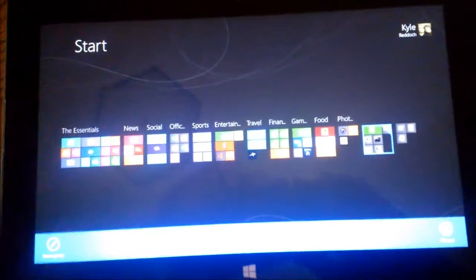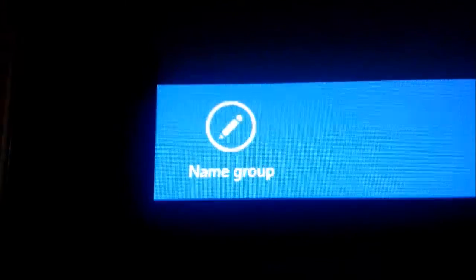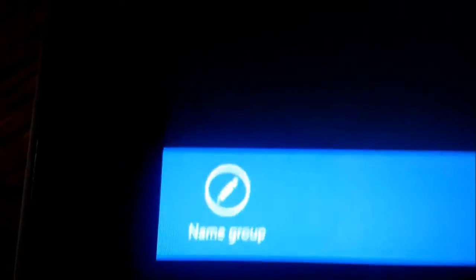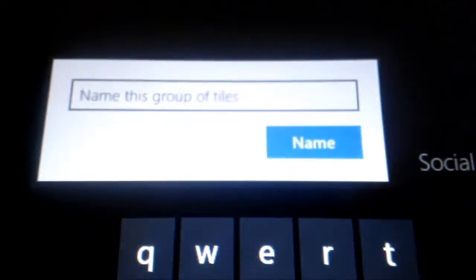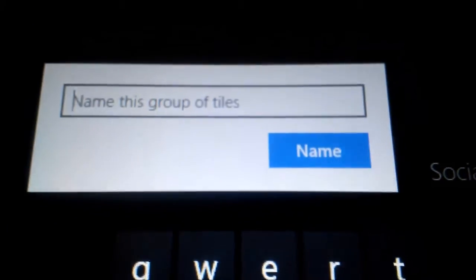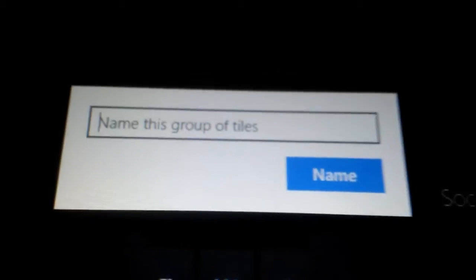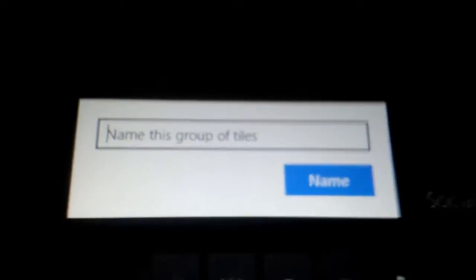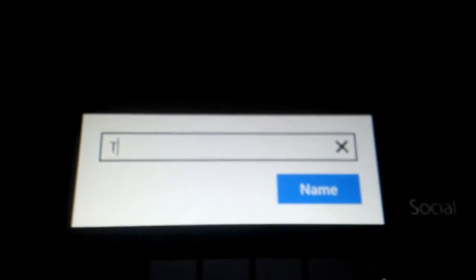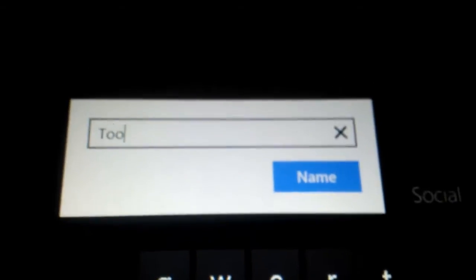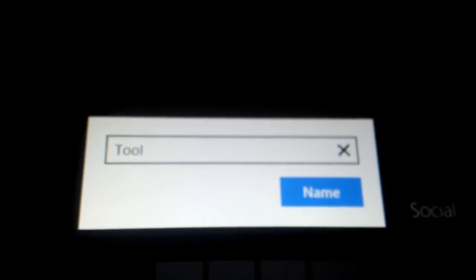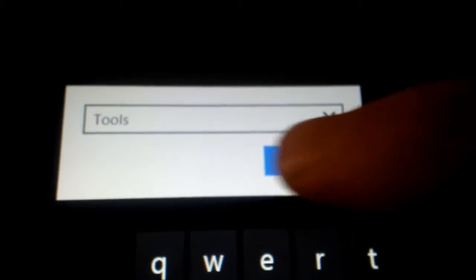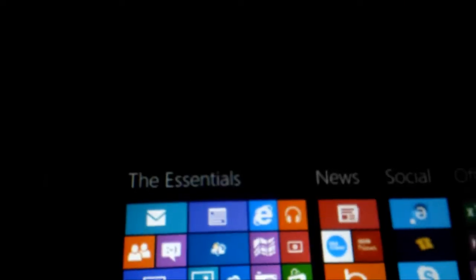And then once it highlights down here at the action bar you get a section called name group. What you want to do is you want to tap on that. And here you get an input box where you want to name the group of these tiles. So I am going to go ahead and I am going to name it tools for lack of a better word and hit name.